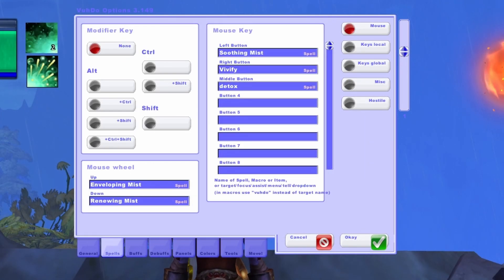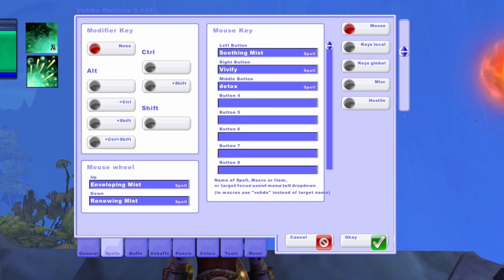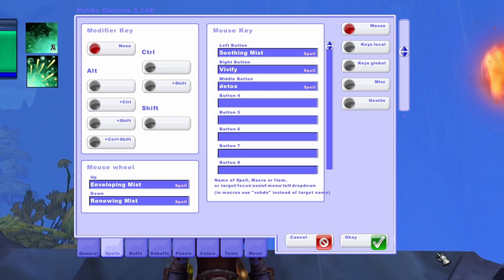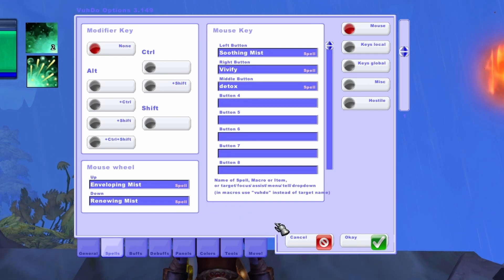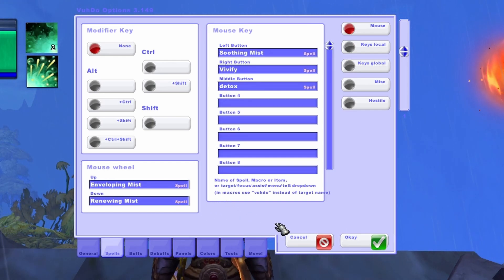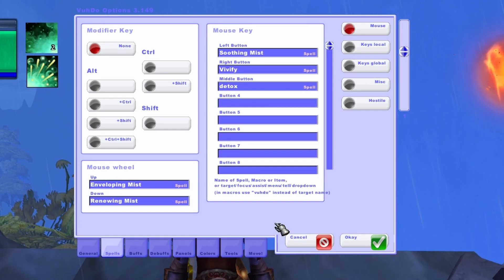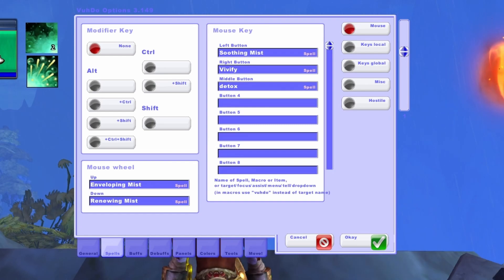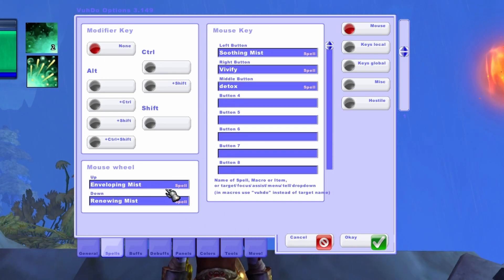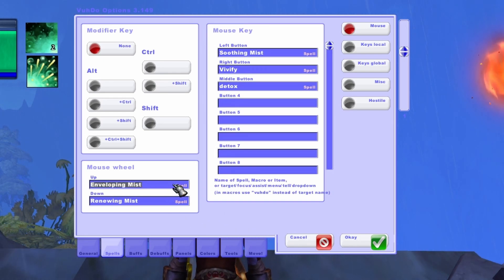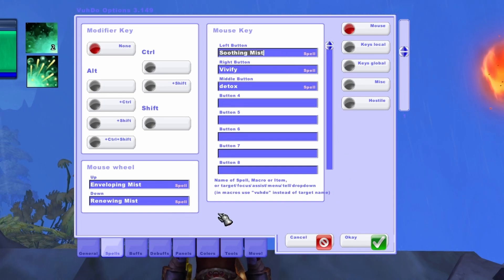Moving on to the Spells tab, this is one of the most important tabs where we'll spend time setting up all of our keybinds. Within this tab, the basic changes we want to make are within the Mouse and Miscellaneous options. Starting with the Mouse option, this is where you'll be able to assign your heals, major cooldowns, or other spells such as Dispel. Setting spells in these slots will allow you to hover your cursor over your party panels to cast them. Within this option, there's a modifier key section, a mouse wheel section, and a mouse key section. To set your spells, you'll simply type in the spell name in the mouse wheel or mouse key section along with the modifier. There are more advanced ways to set up macros here as well, however our focus is on the basics.